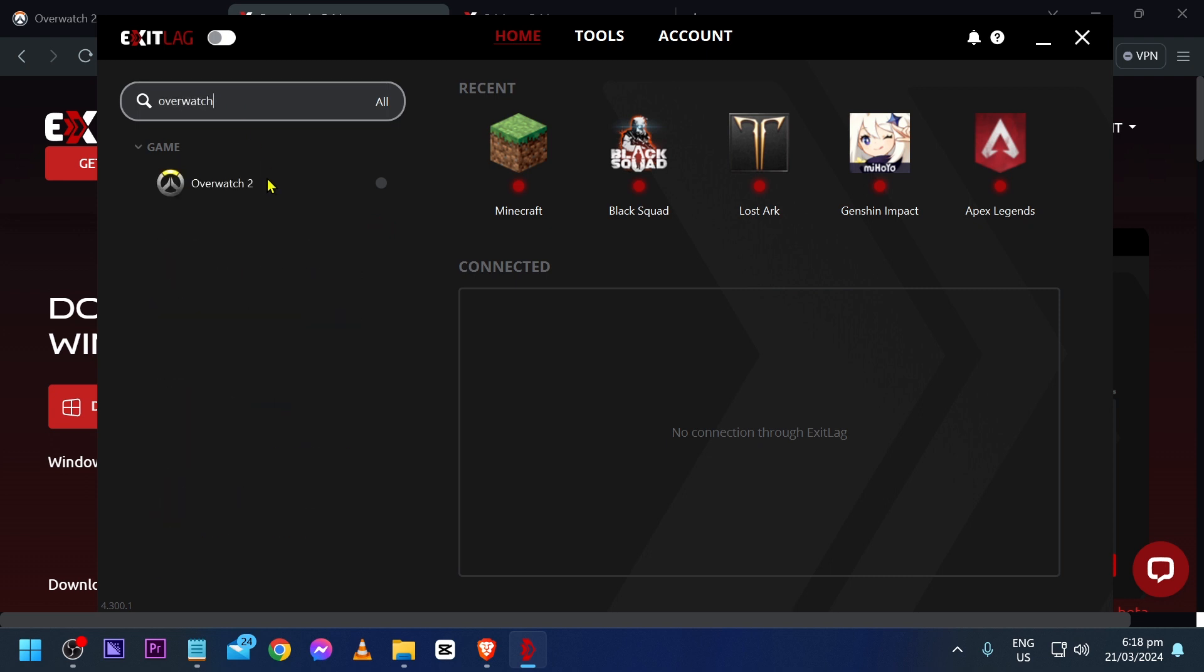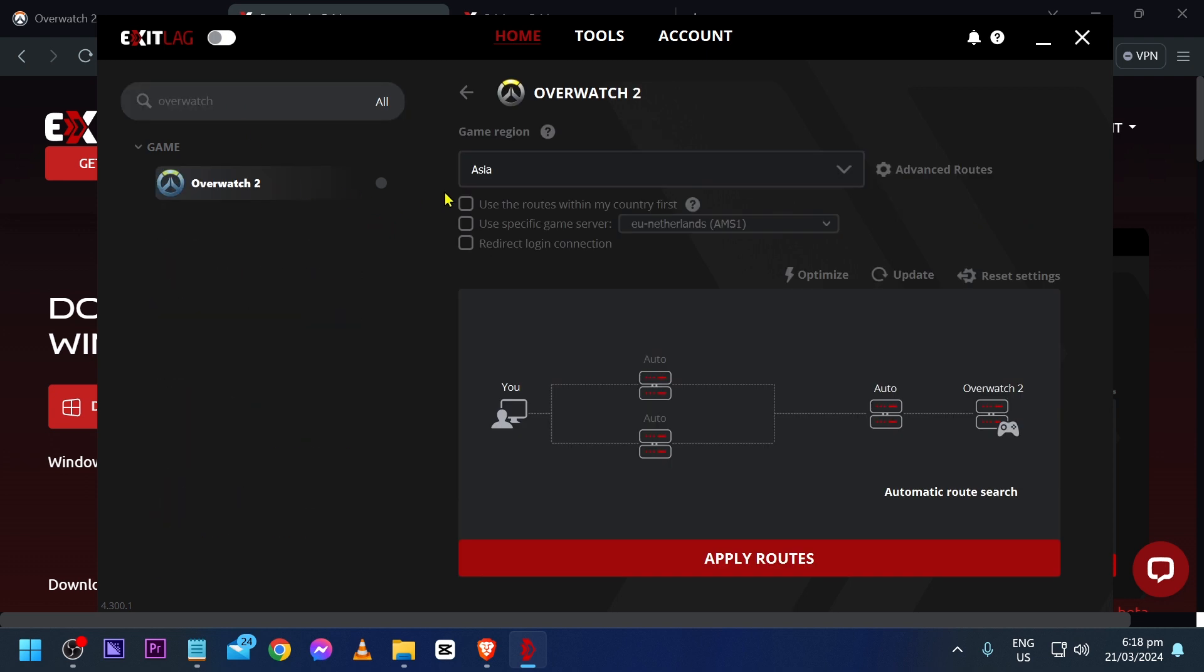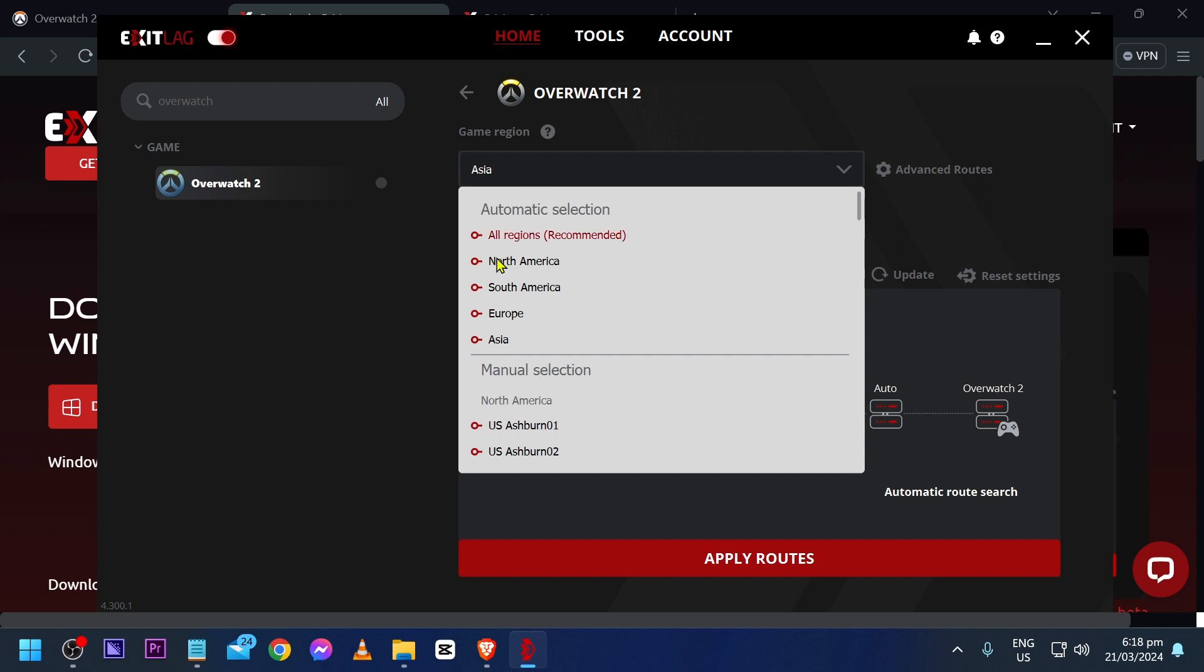There you go, Overwatch 2. I'm going to click it and then you're going to go ahead and enable Exit Lag. So make sure this is toggled on, and then we're going to go ahead and click this one and then choose your region.